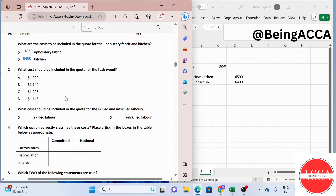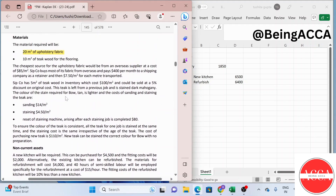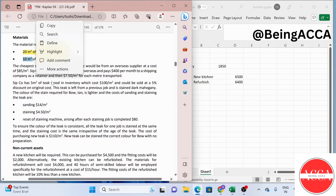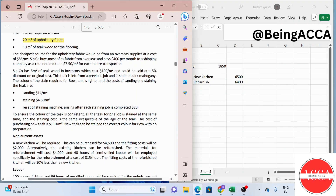The second requirement asks: what cost should be included in the quote for the teak wood? We require 10m². SIP Company has 5m² of teak wood in inventory which cost $100 per m² and this could be sold at a 5% discount on original cost. This teak is left from a previous job and is stained dark mahogany. The color required for Bow is lighter, so sanding and staining will be needed. All the teak for one job is stained at the same time and the staining cost is the same irrespective of the age of the teak.